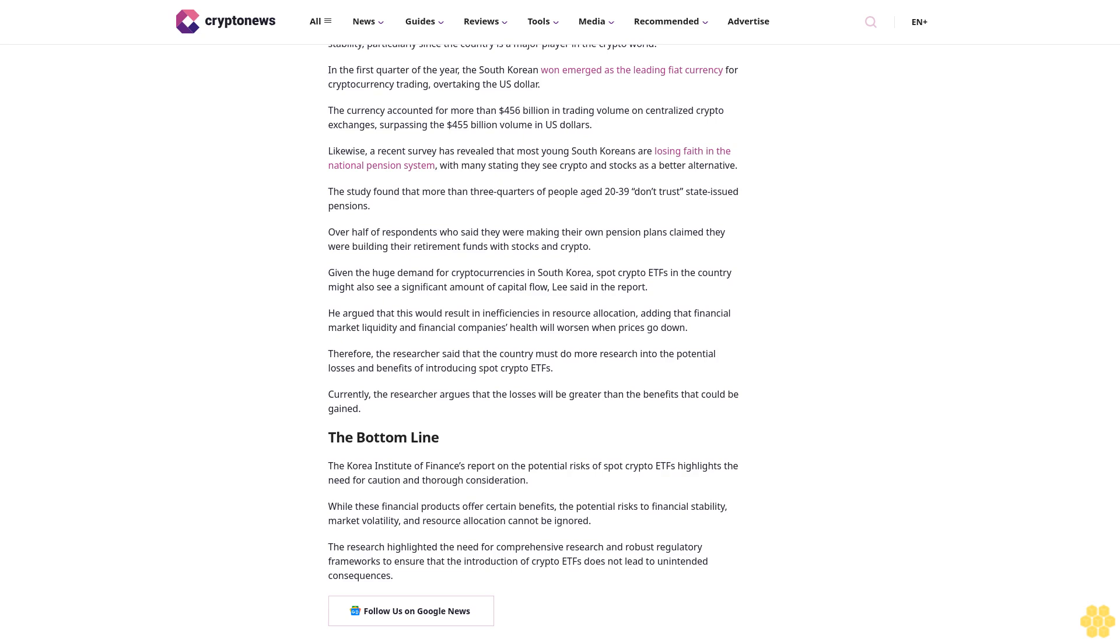The bottom line: the Korea Institute of Finance's report on the potential risks of spot crypto ETFs highlights the need for caution and thorough consideration. While these financial products offer certain benefits, the potential risks to financial stability, market volatility, and resource allocation cannot be ignored. The research highlighted the need for comprehensive research and robust regulatory frameworks to ensure that the introduction of crypto ETFs does not lead to unintended consequences.